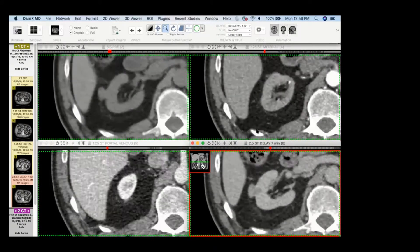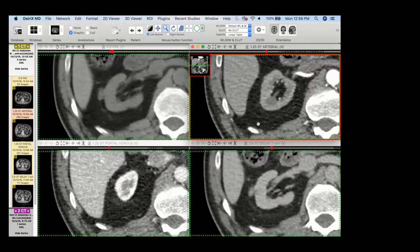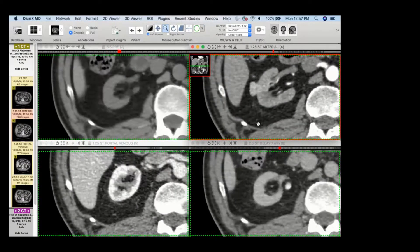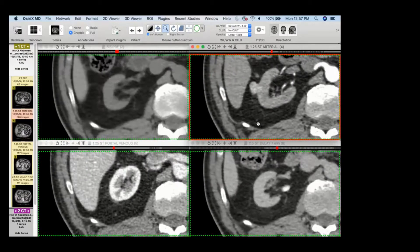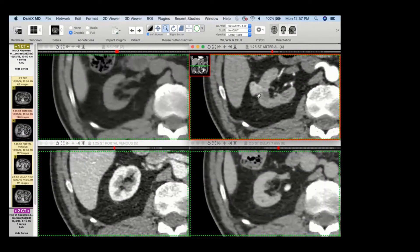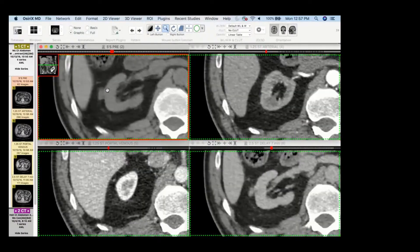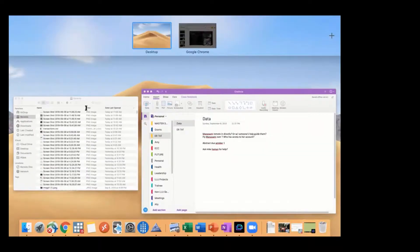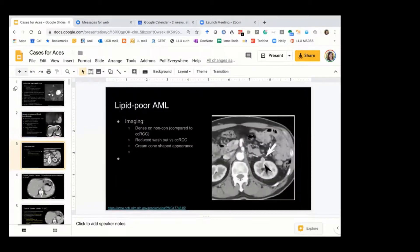Angiomyolipomas can do that. I saw the exact same thing — I was reading the post-resection follow-up, but when I first saw this, I thought it's a lipid-poor AML. And that's what it turned out to be — it was a lipid-poor AML.